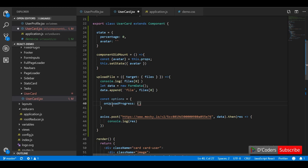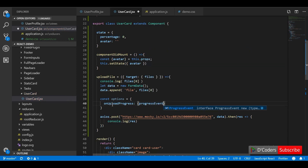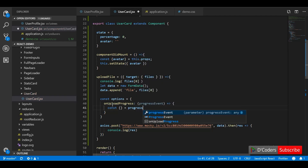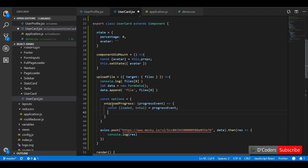onUploadProgress is the callback that will be triggered when the upload is in progress. It gives us a progress event which contains not the percentage directly, but the total data and the current data that has been uploaded to the server.